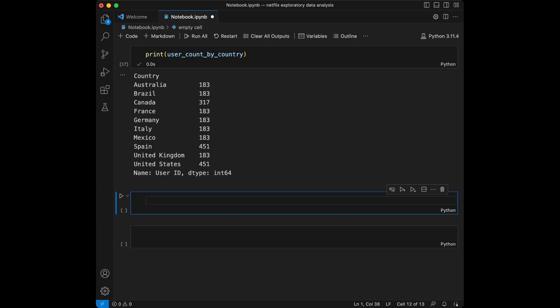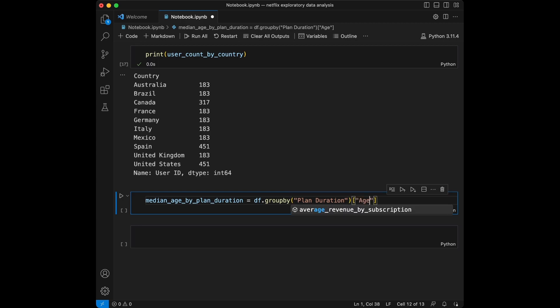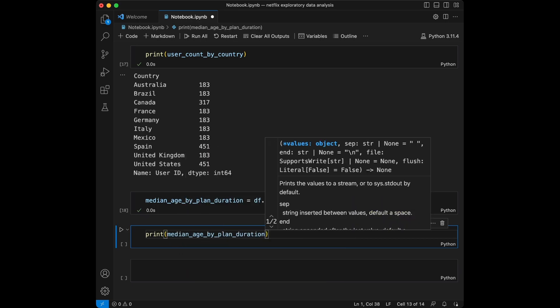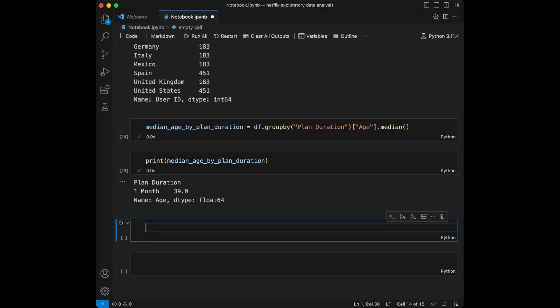Let's group by plan duration and calculate the median age of users in each plan. We are going to say median age by plan duration equal to df.groupby plan duration and we are going to take the age median. When we run this we can see that it's 39. If we had other types of plans like three months, six months, or 12 months, they would all be displayed. But since we have only one value in plan duration, we only get a single value.